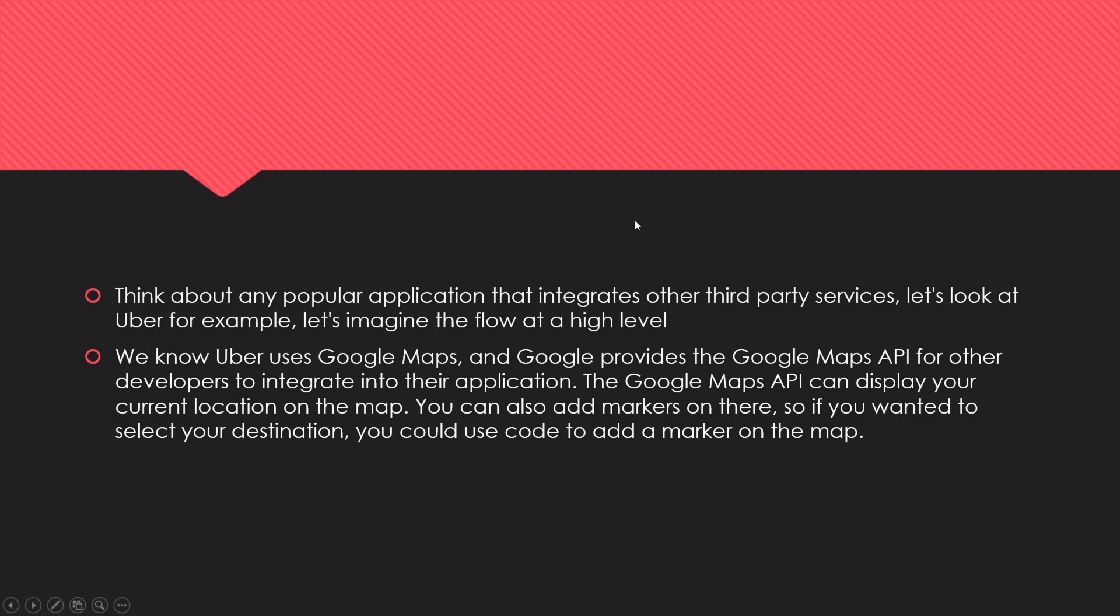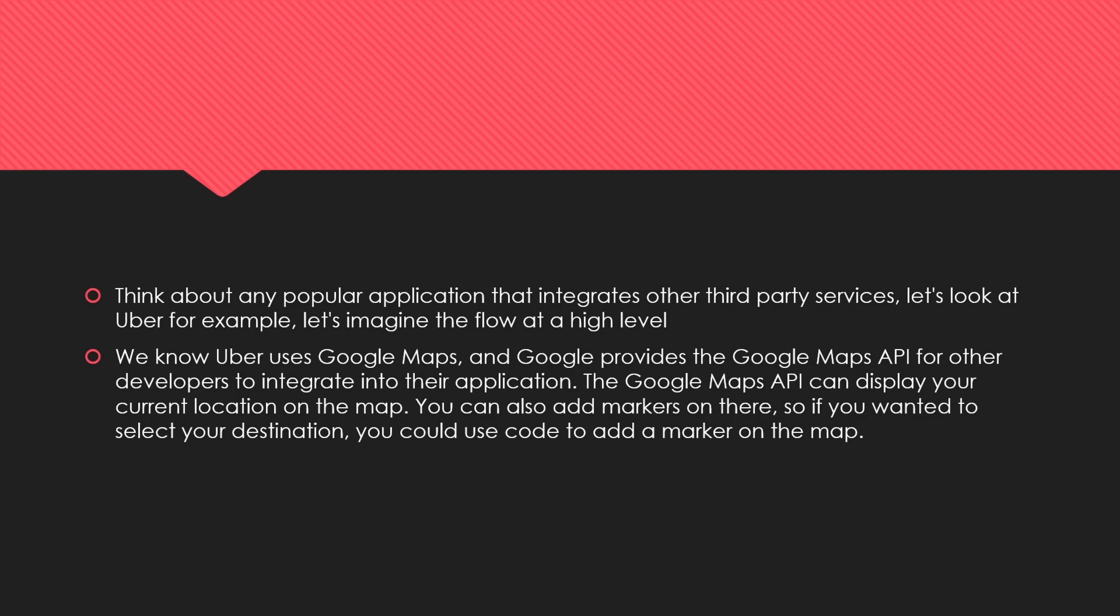Think about any application that integrates other third-party services. We'll take a look at Uber, for example. We're going to imagine the flow at a high level. We know that Uber uses Google Maps, and Google owns this technology. They decided to make it accessible to other developers so they can use their technology and build awesome applications on top of Google Maps.